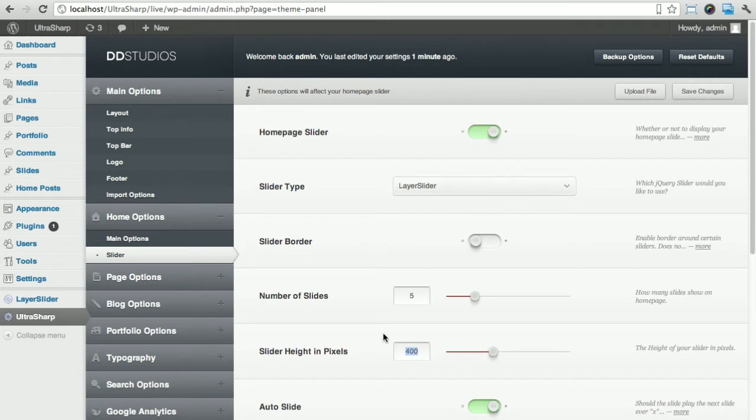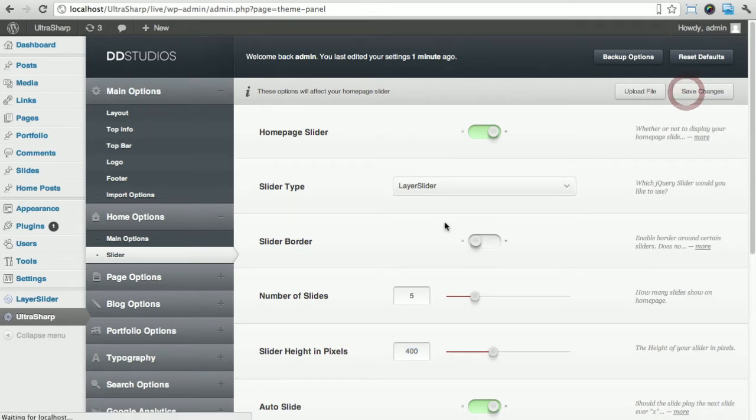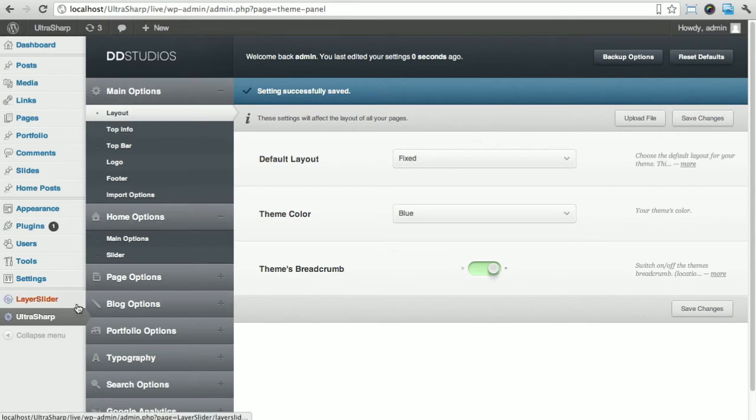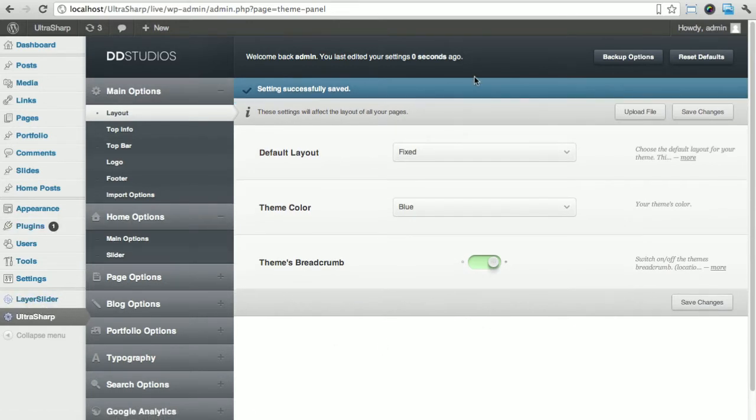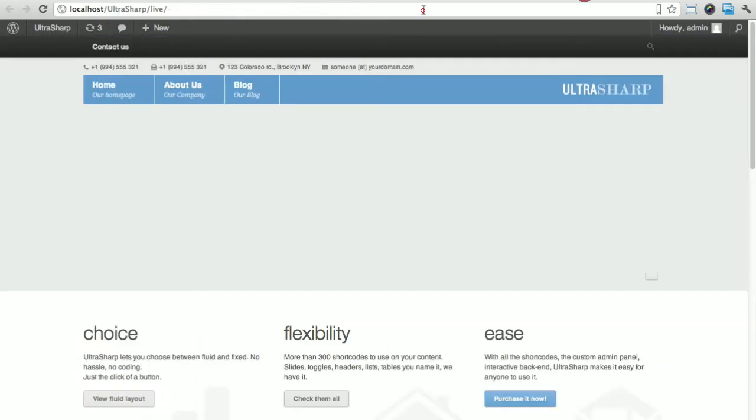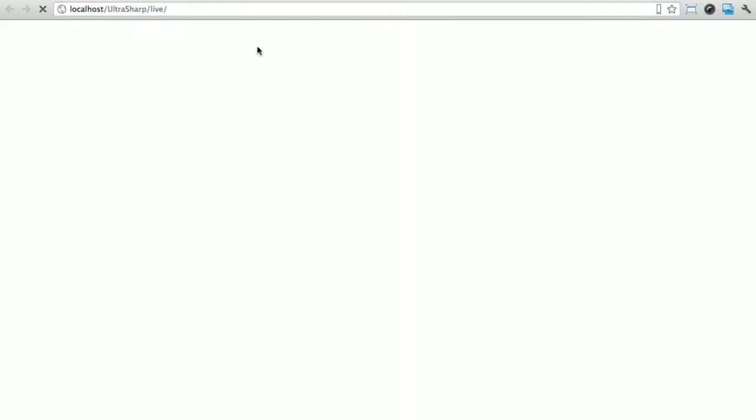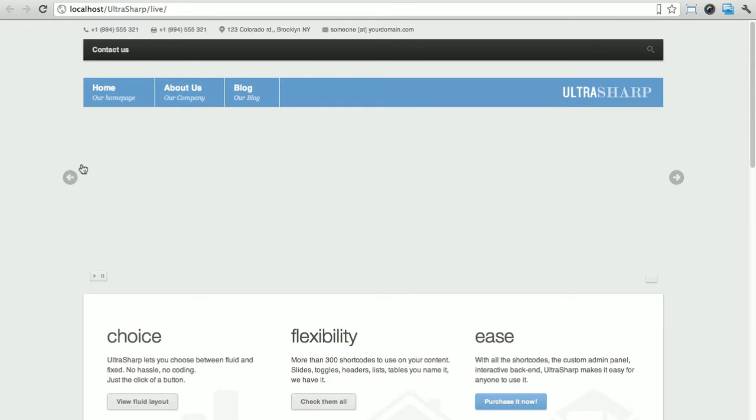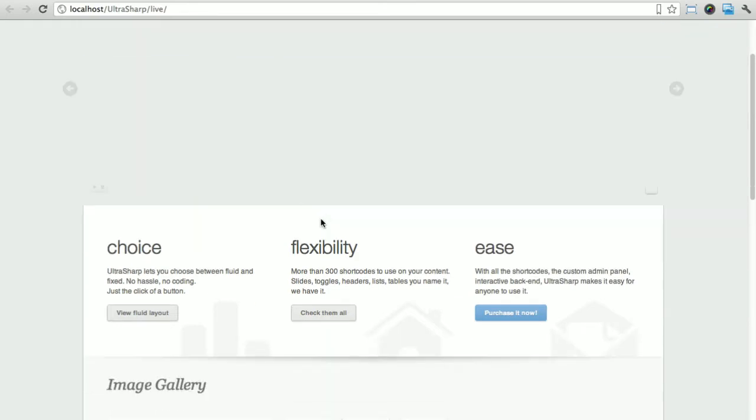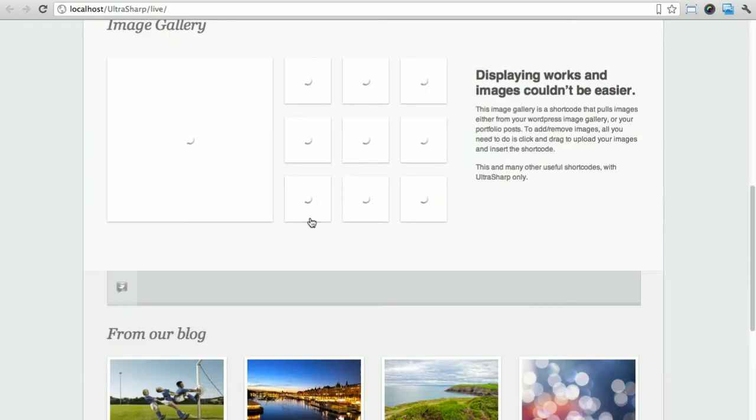We've saved our changes and installed the Layer Slider through the plugins. Let's go back to our home page and refresh this. Here we go - we don't have any slides because we haven't added one yet.